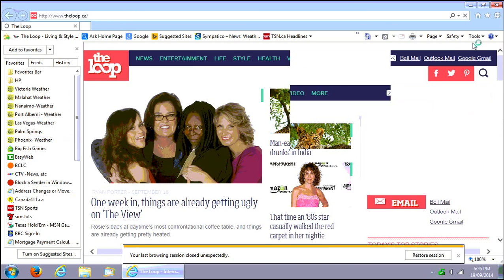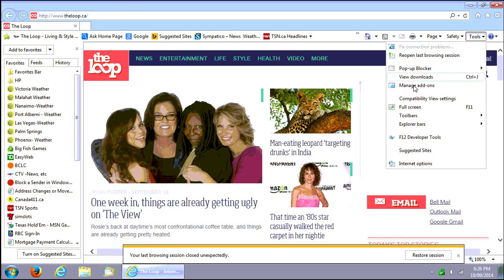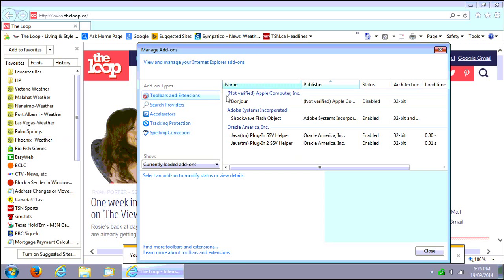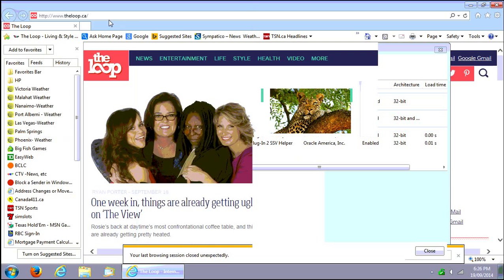But essentially if your browser is not crashing, you go into your manage add-ons, click on search providers and you'll see the list there. If you see anything like that Trovie or something weird that's not you know Google or Yahoo or Bing or whatever you enjoy, you can remove those.